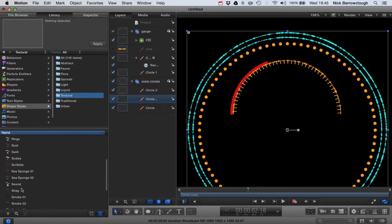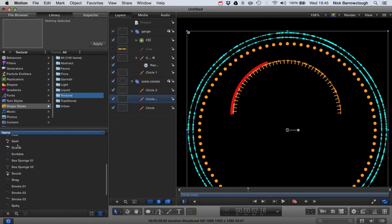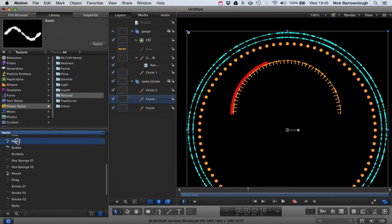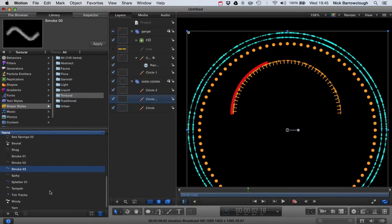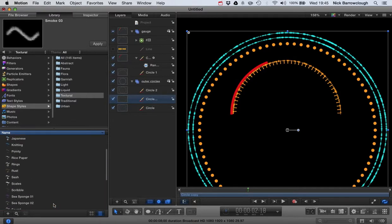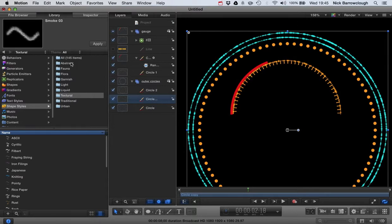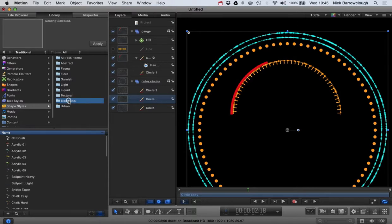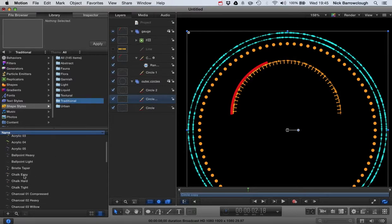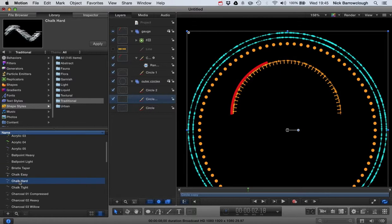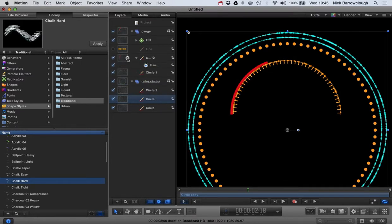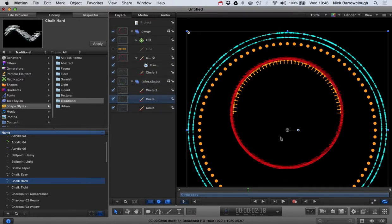And let's go to textural. Let's see what we've got in here. Previously we were using that sash to give us those little light dots. But I don't want to use that. Let's try something else. See these chalk here. We've got chalk easy, chalk hard. I think I'll go with this chalk hard. So we drag this across and drop it on there. There. Now you see the kind of effect we've got.